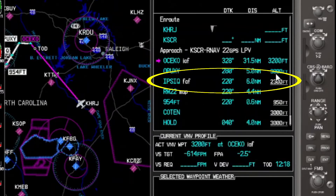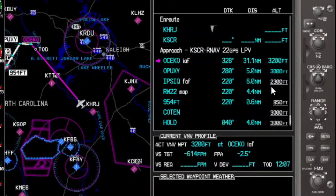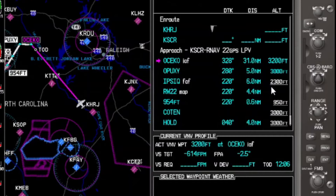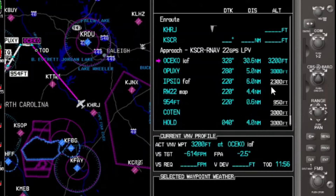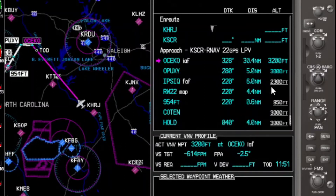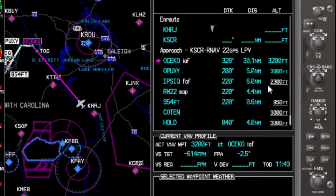That just means the VNAV profile is not going to take us down to 2,300 at IPSC. The reason is that once we turn inbound and IPSC — which is the final approach fix — becomes the active waypoint, we are in the territory where the LPV glide path is going to come into play. The system is going to switch to it, and instead of flying the vertical navigation profile, which is essentially an en route and terminal function, it's going to switch to the glide path.